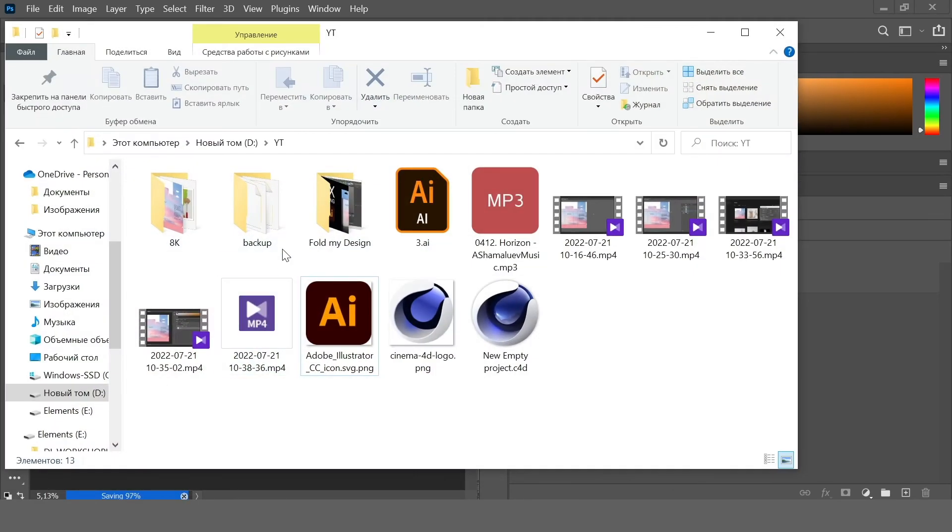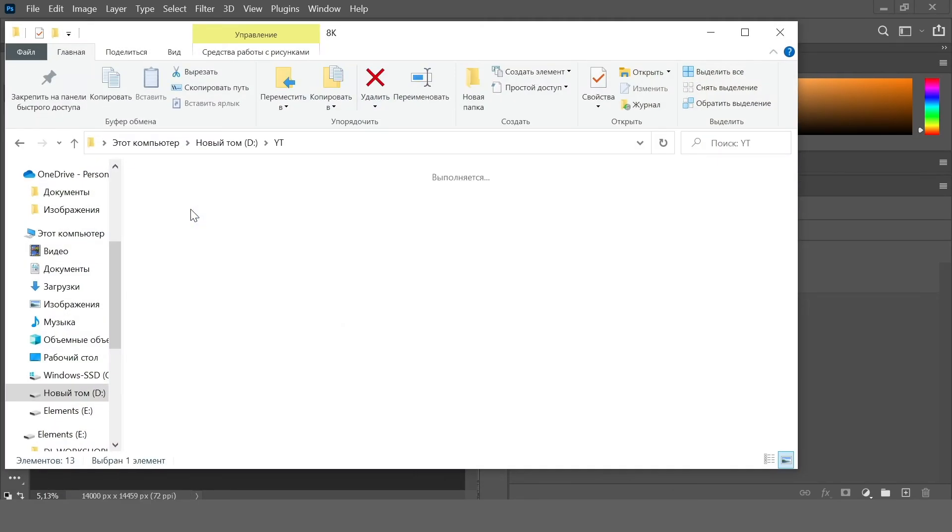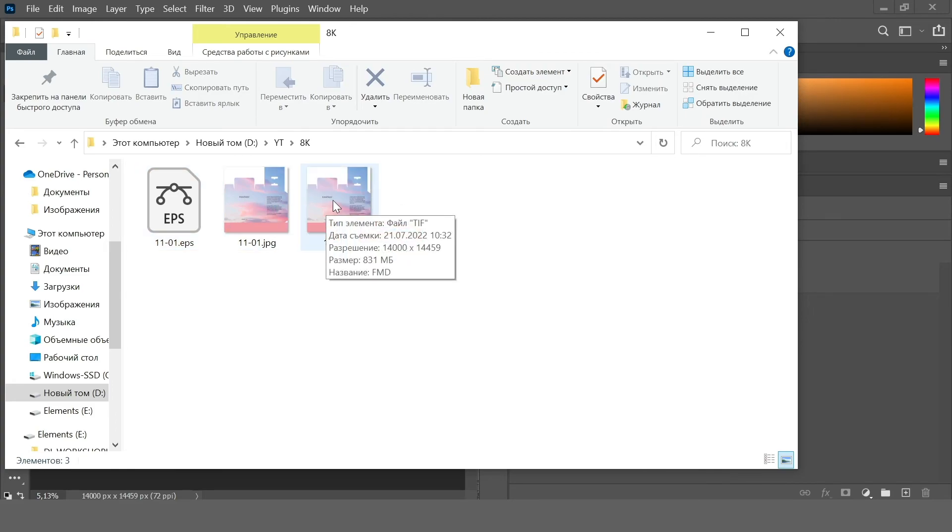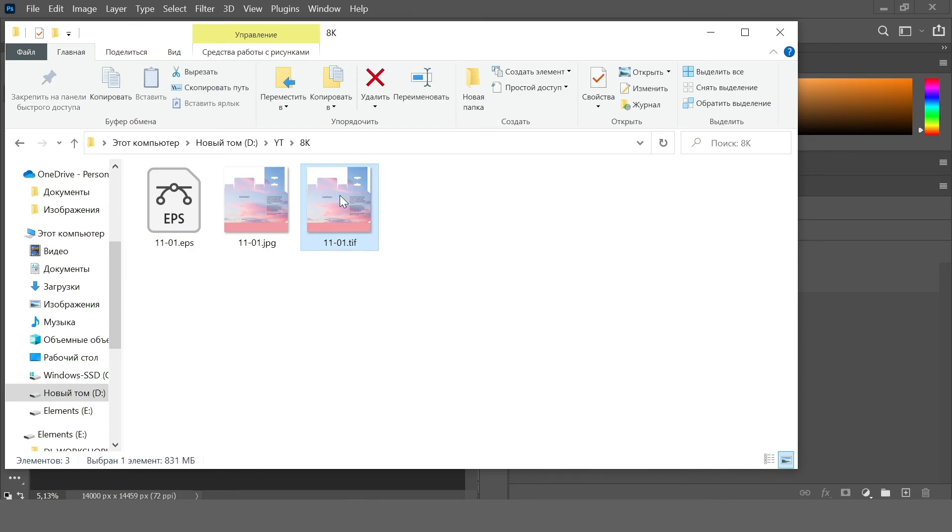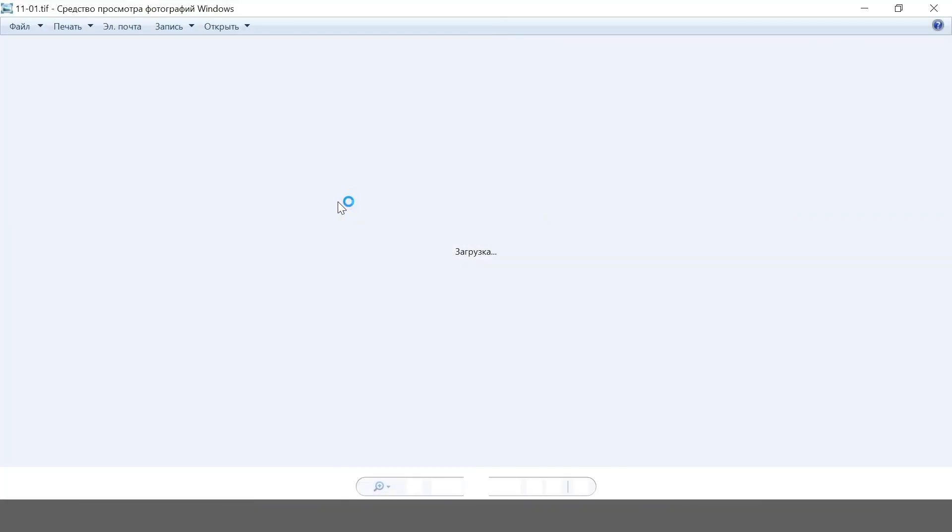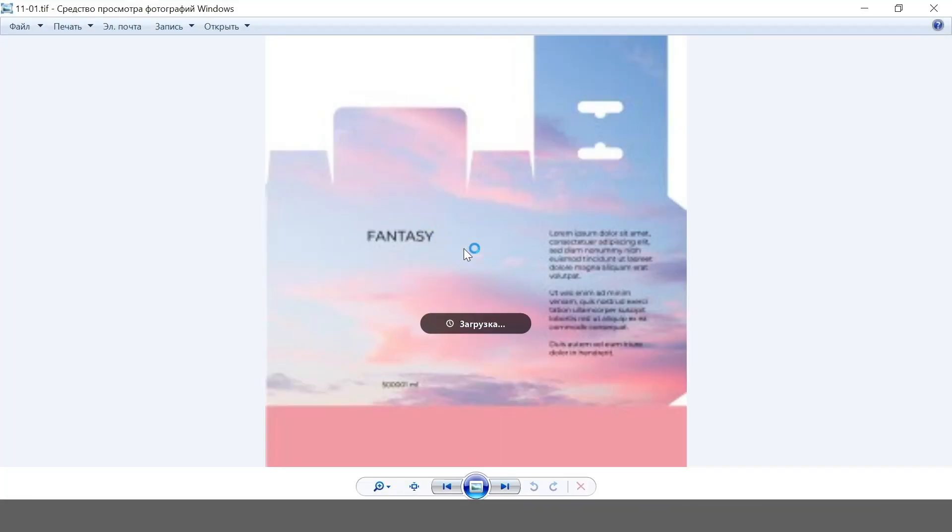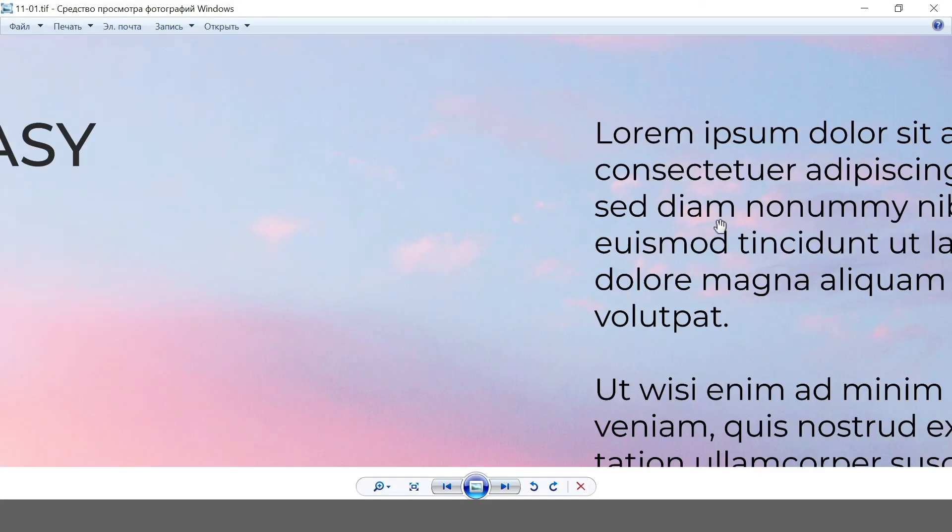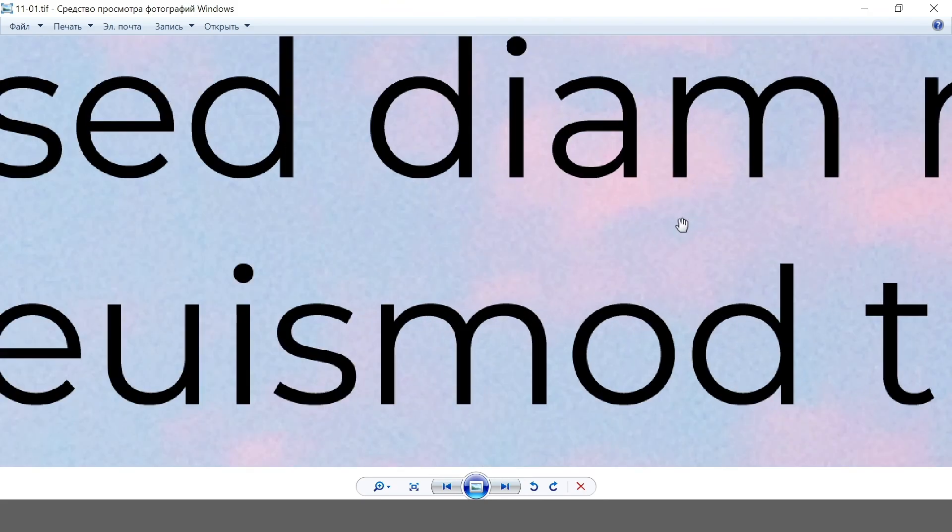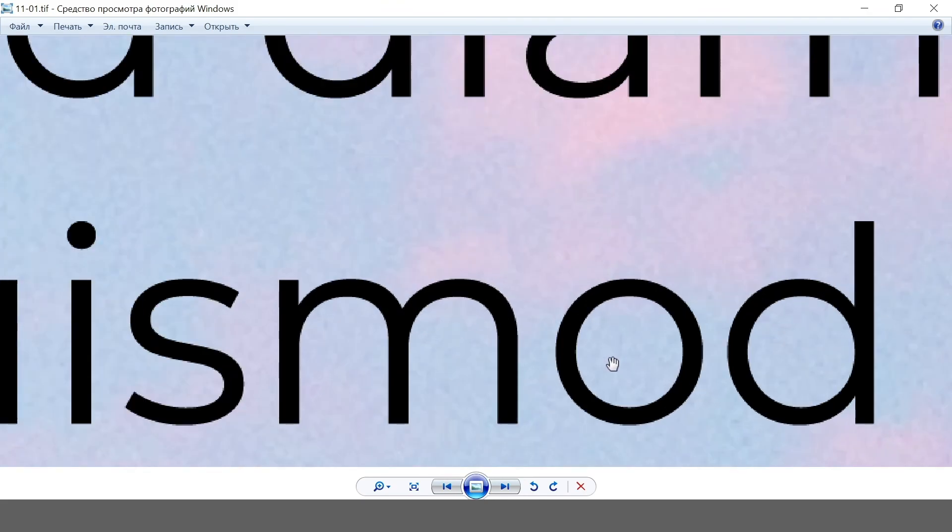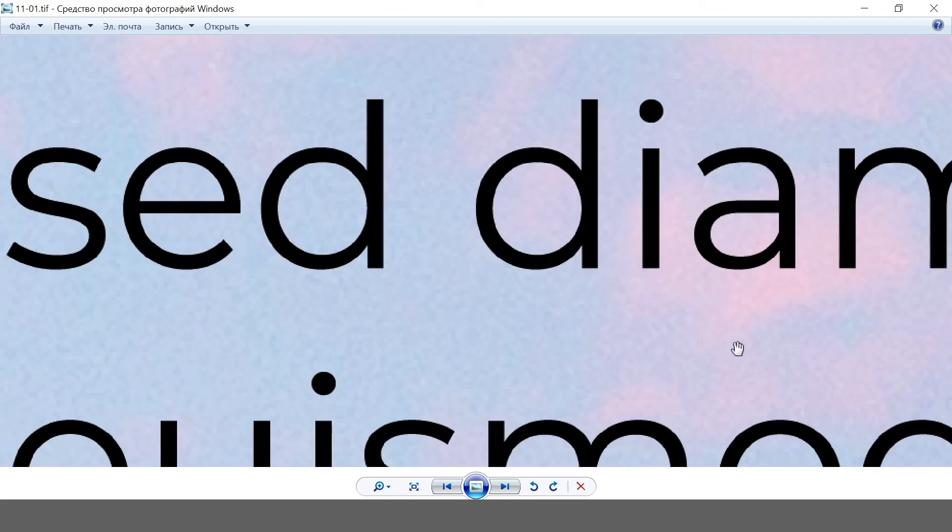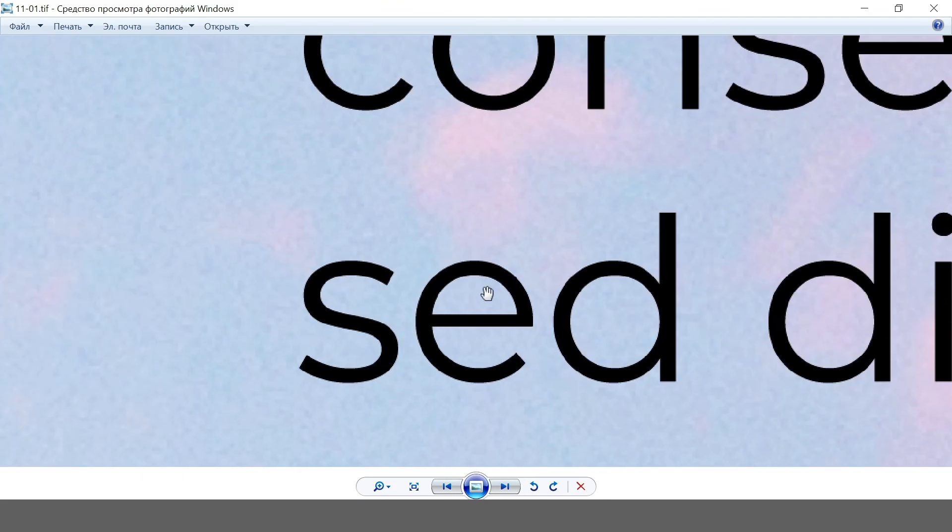And let's check this file. For example, this is JPEG, this is TIFF. As you can see, it's 14,000 resolution. And now let's zoom it. As you can see, it's maximum resolution.